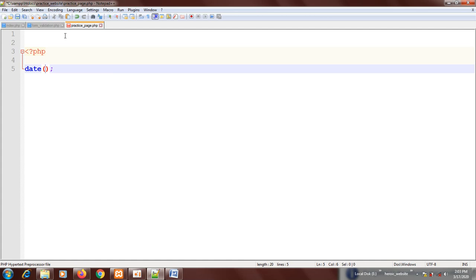Then we have I, which is for minutes. S is for seconds. Then A is for either AM or PM. It depends on your time.